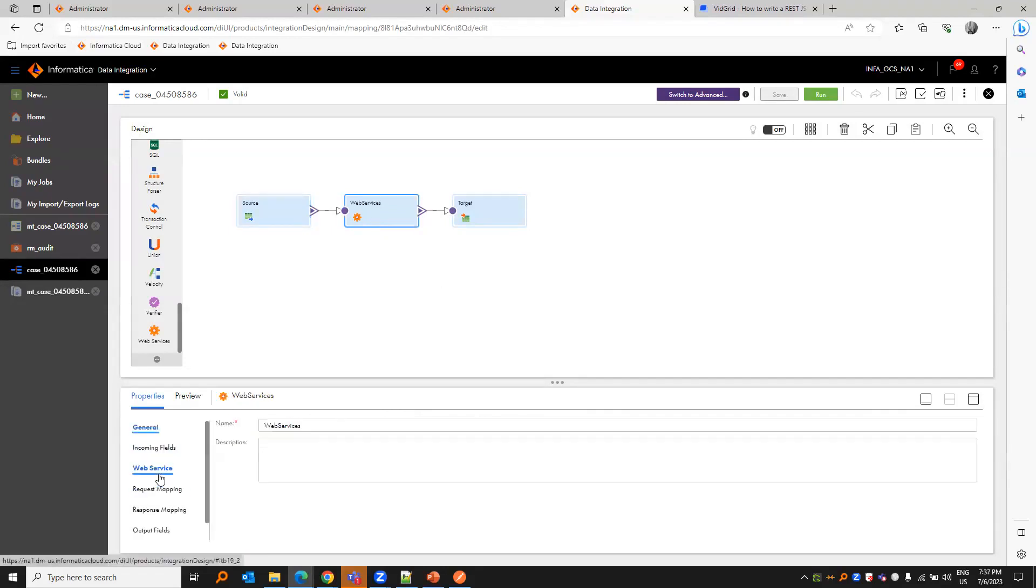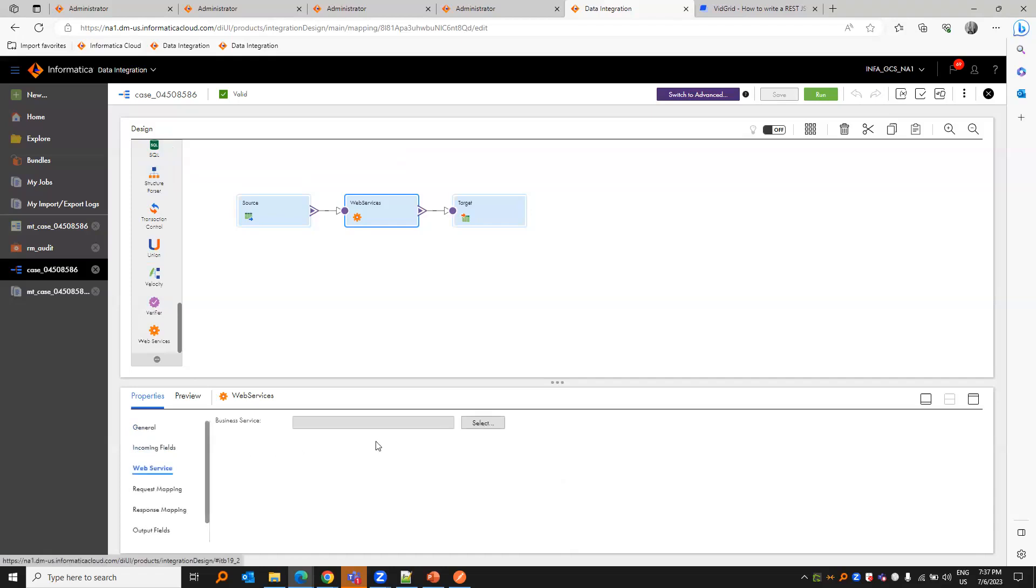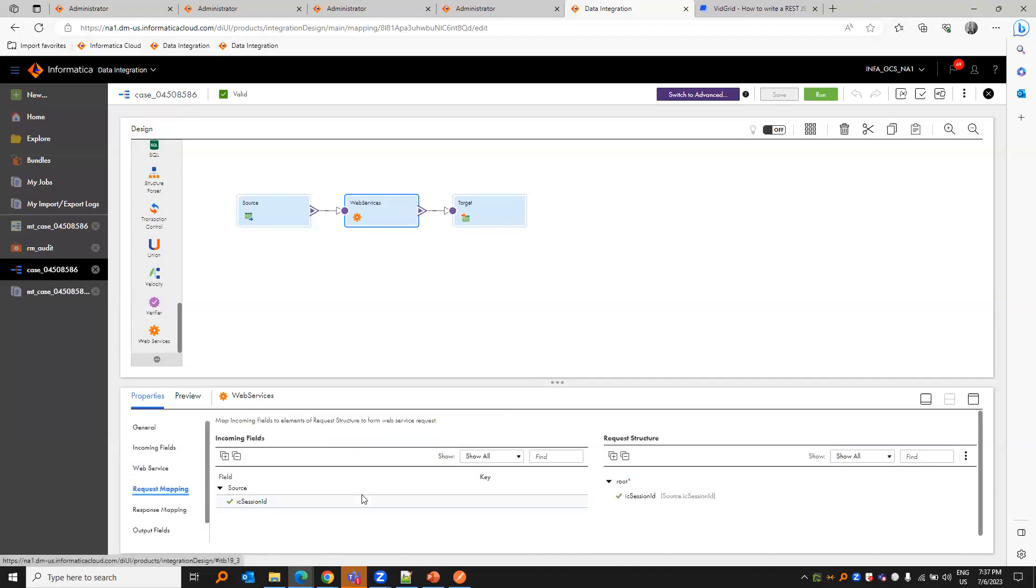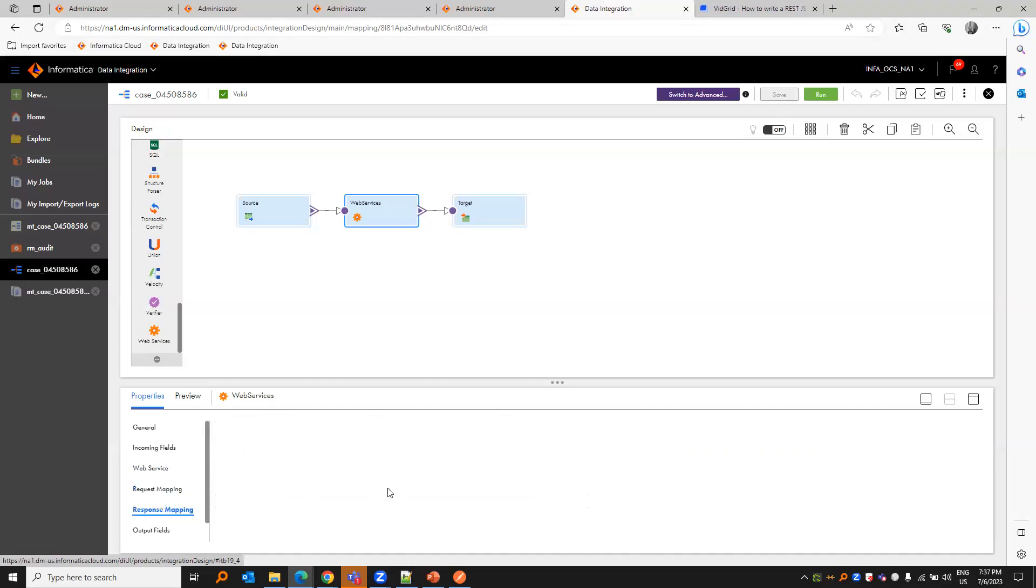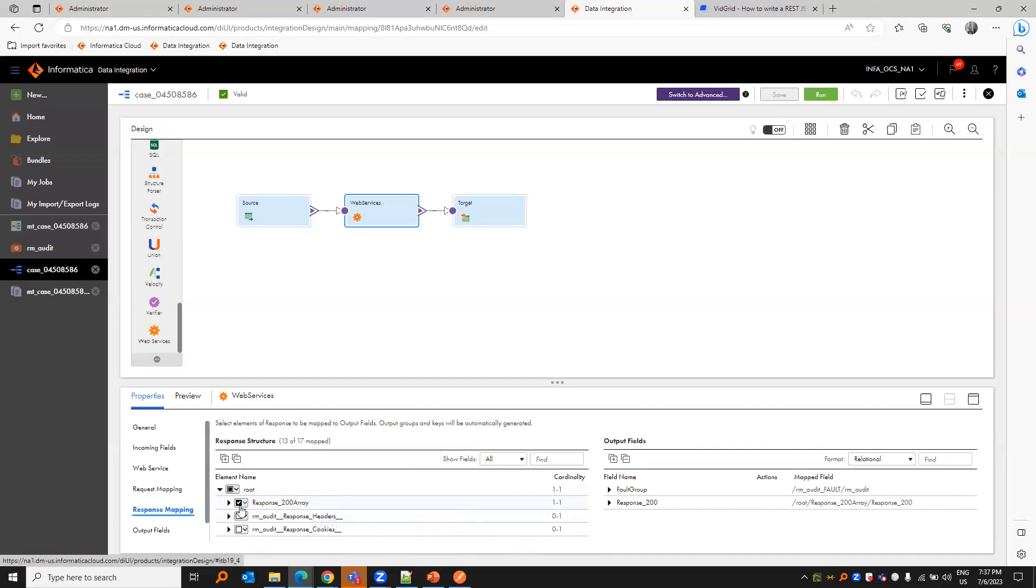In the web service, web service is a transformation that we see in the very end of the transformations. We'll choose the business service that we created and the operation as audit. In the request mapping, we just need the IC session ID. We'll map the IC session ID. In the response mapping, we just need the 200 response array. I've just mapped all the descendants.